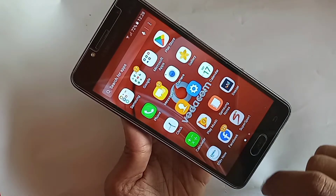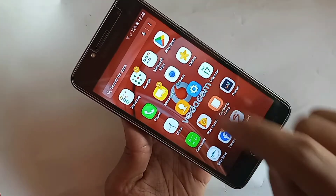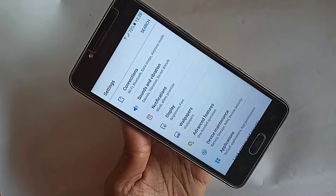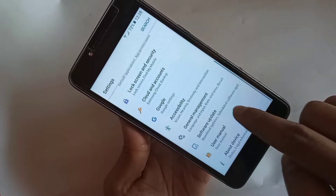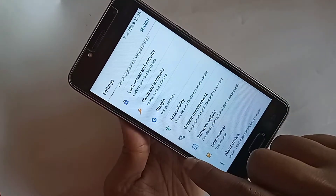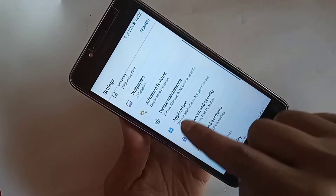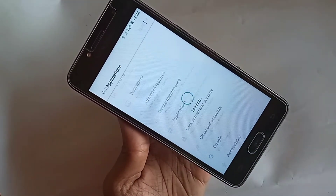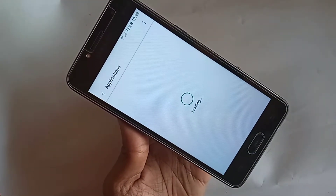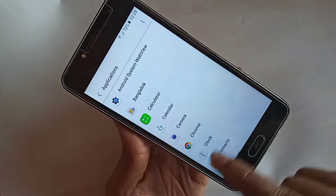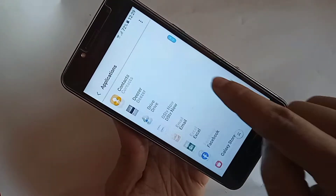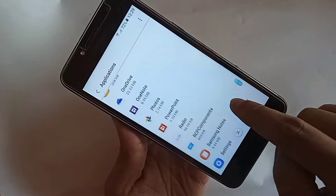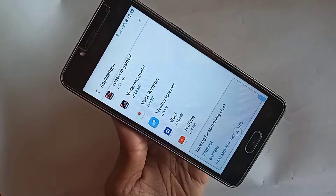If you want to turn on the YouTube app on Samsung Galaxy Grand 5 Plus, go to Settings, then scroll down until you can see an option called Applications. Go to Applications, scroll down, and find the option called YouTube. Then go into YouTube settings.